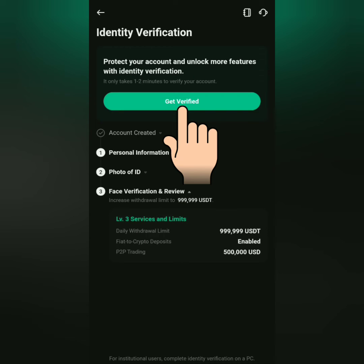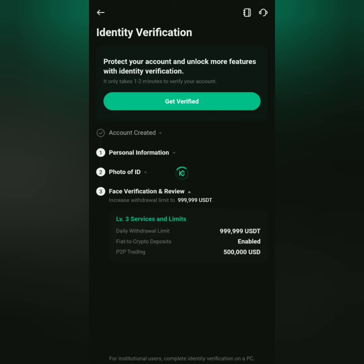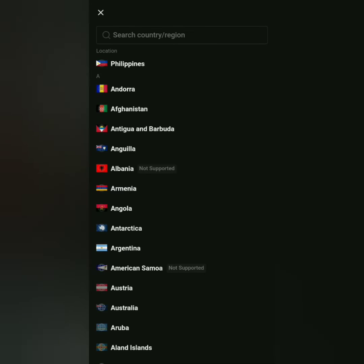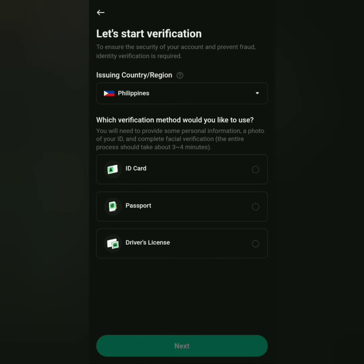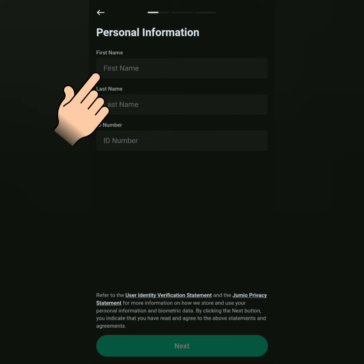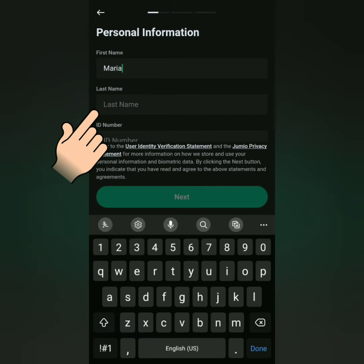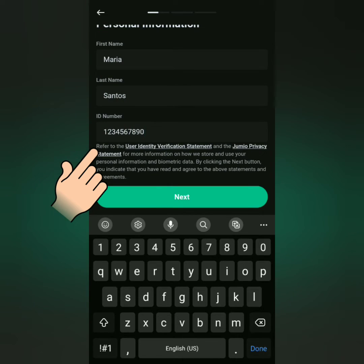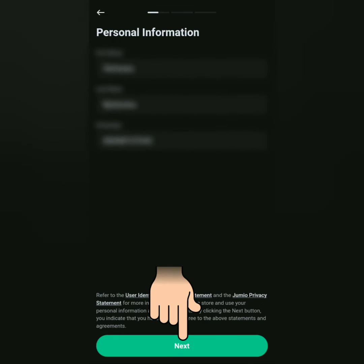Click get verified. Select your country or region, then select the ID you will submit. I'll submit an ID card. Next, enter your first and last name, then your ID number. Next.